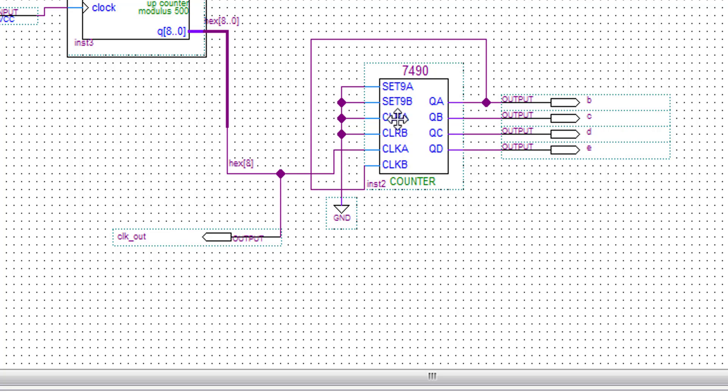Half AB and clear AB go to the ground. Clock A goes to clock. Clock B goes to output and hit complete.